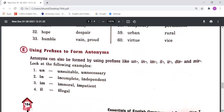Using prefixes to form antonyms: antonyms can also be formed by using prefixes like UN, IN, IM, IL, IR, DIS, and MIS. Look at the following examples. We can add prefixes to some words to make antonyms. UN: Unstable, Unnecessary. IN: Incomplete, Independent.